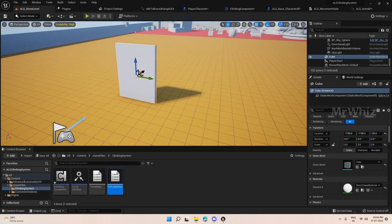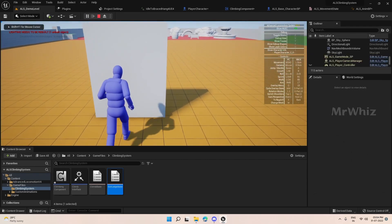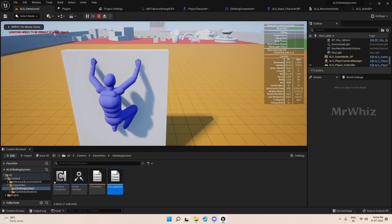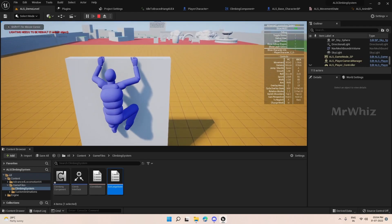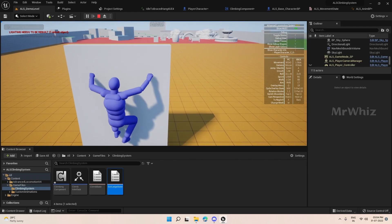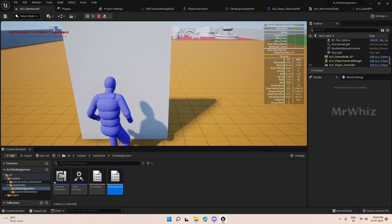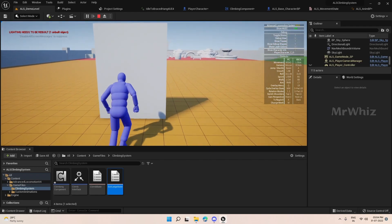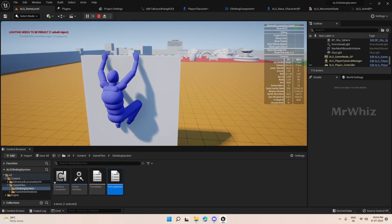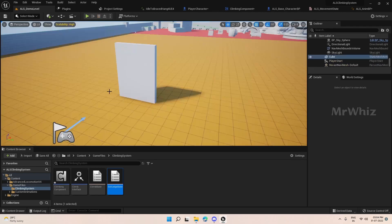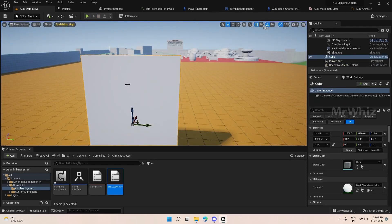Hello guys, welcome back to climbing system tutorial. In the last video we set up the release ledge. In this video we will try to make functions that are required for moving left and right.